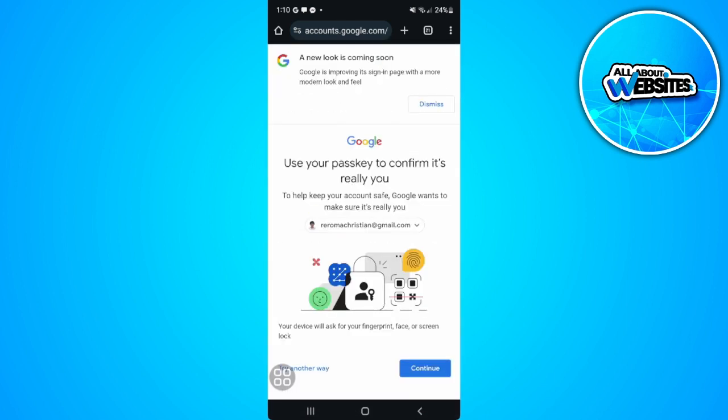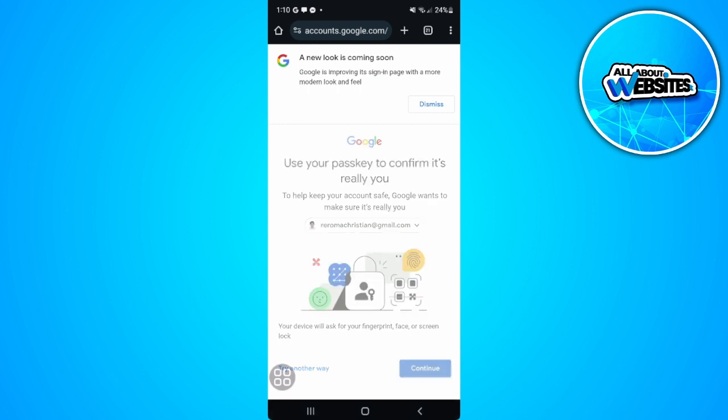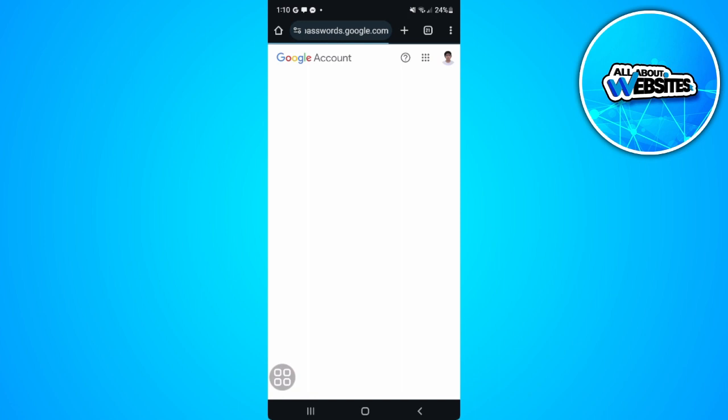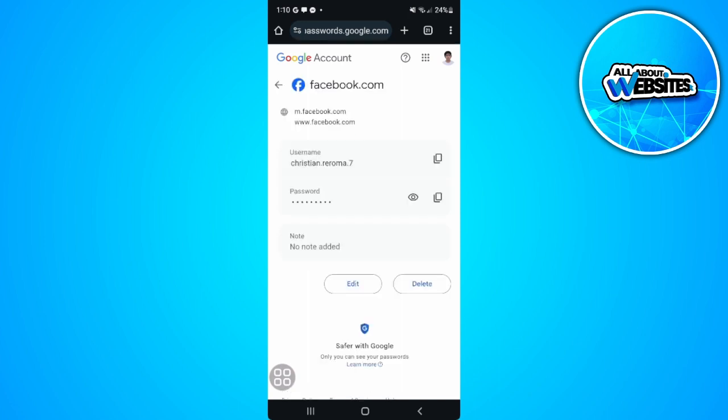Now you want to confirm your identity, so just tap on 'Continue.' After confirming your identity, you will see a screen that looks like this. Just tap on that eye icon and you will now see your password.